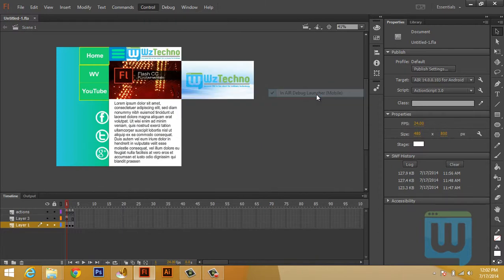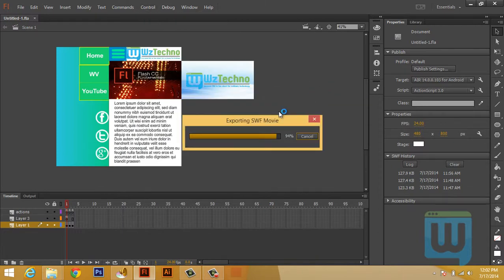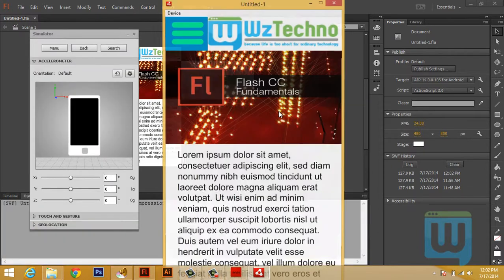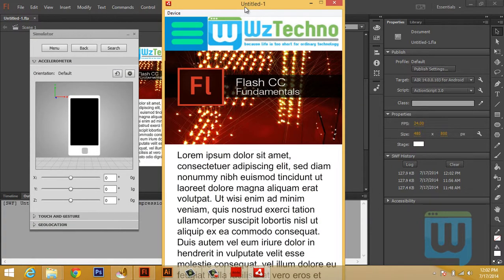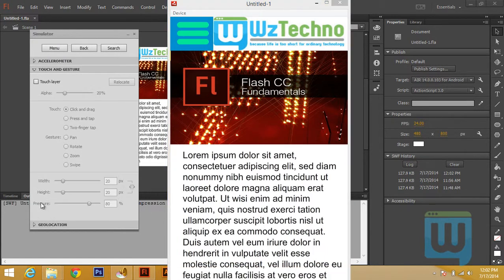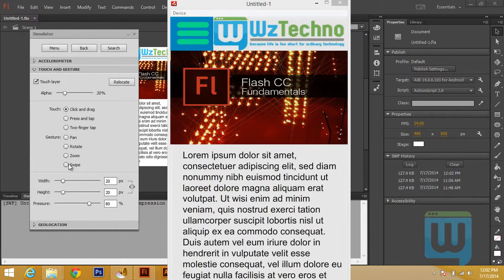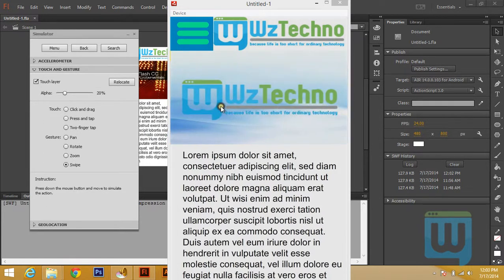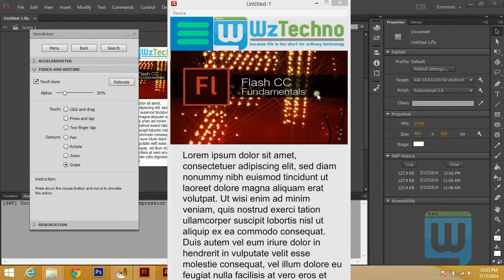You see that we have here the logo and a menu button and some text, and this is an image slider using swipe events.